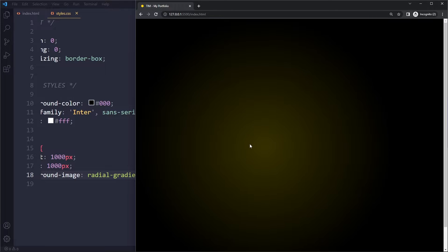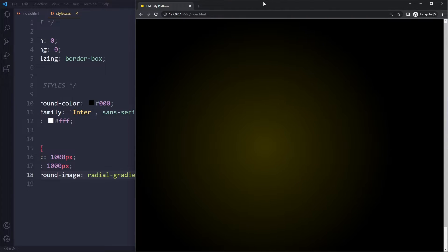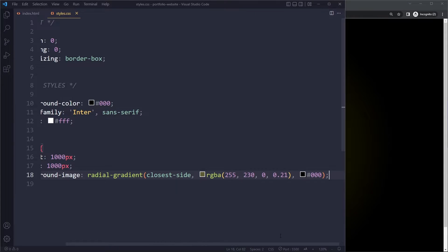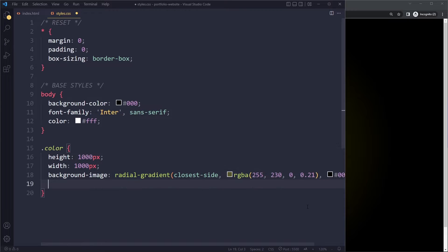Okay, so now we have this circle here, this orb. Now it shouldn't be positioned here. It should be at the top here. So we're going to position this element a little bit differently.